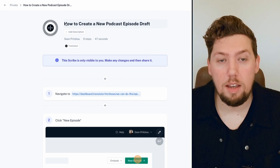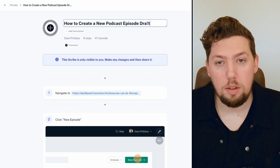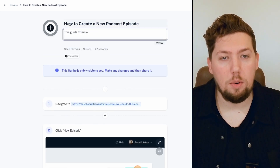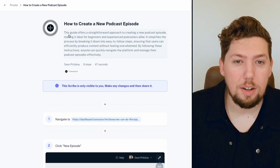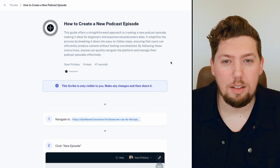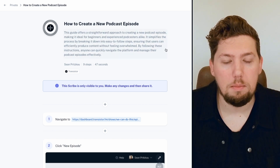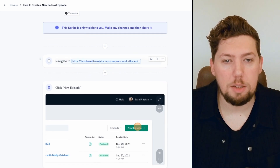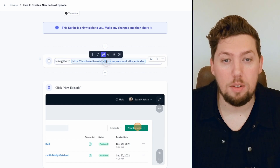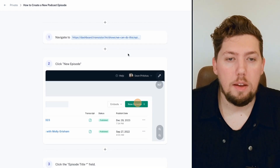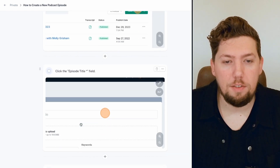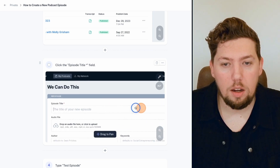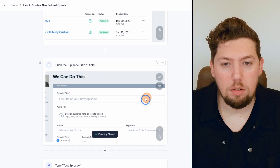I can now go over and complete the capture to show Scribe that we're done recording. Look at this — it's already given this a title: 'How to Create a New Podcast Episode.' I might just edit this to say 'A New Podcast Episode.' I could add a description — the AI generated one, or you can type one yourself. It looks very similar to what I might have written. It says 'Navigate to dashboard.transistor.app' — this is the exact page where I clicked the 'New Episode' button. It also has screenshots, and you can zoom in so someone knows where that is on the page.